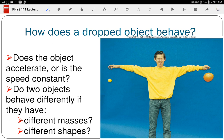Acceleration is the rate of change of velocity — not just the change of velocity. Velocity includes direction, and acceleration is that change divided by the time it took, which gives it those funny units of meters per second squared.